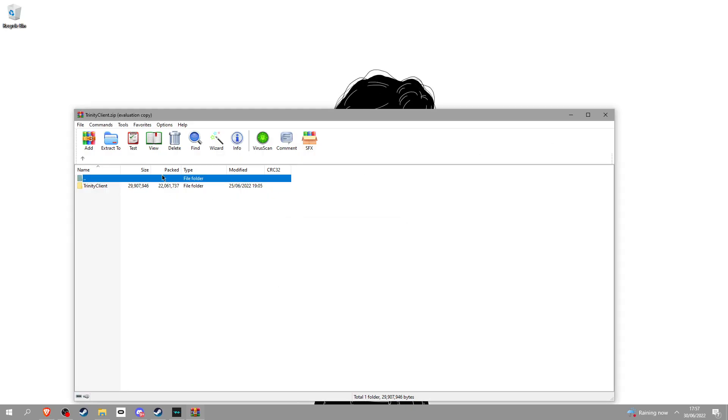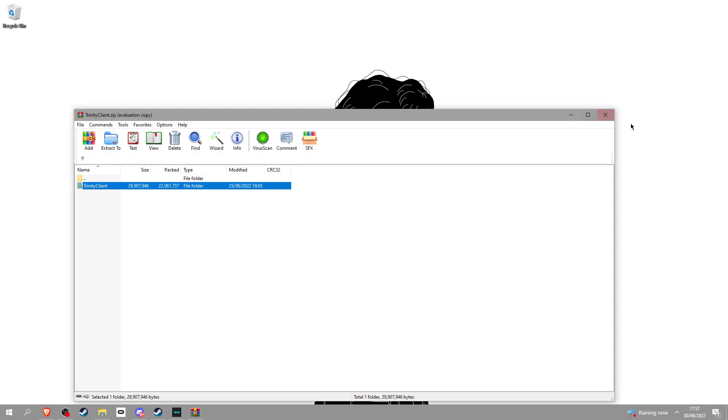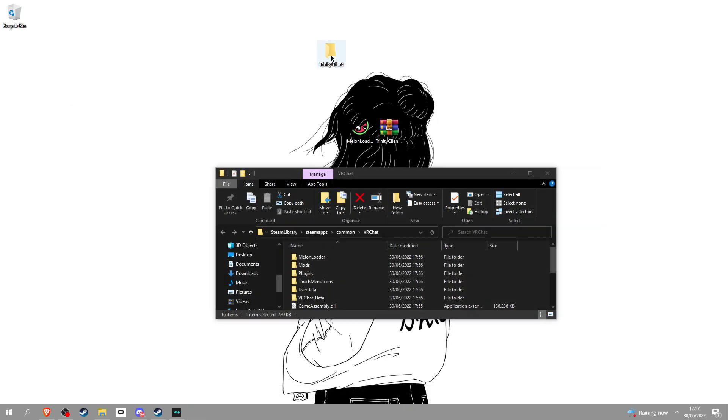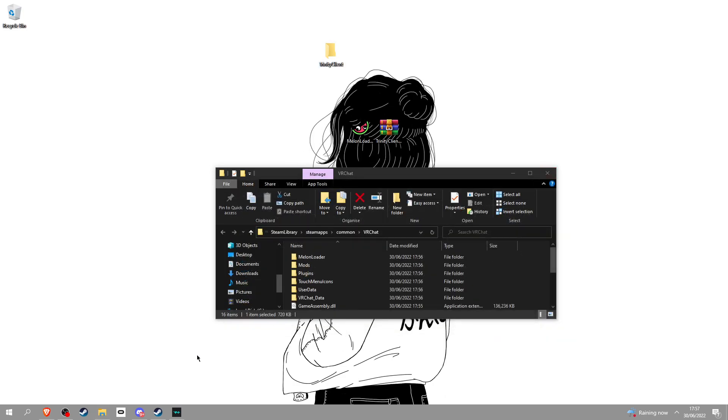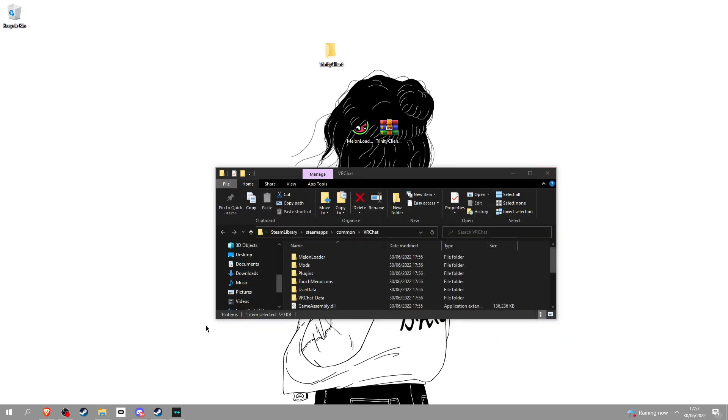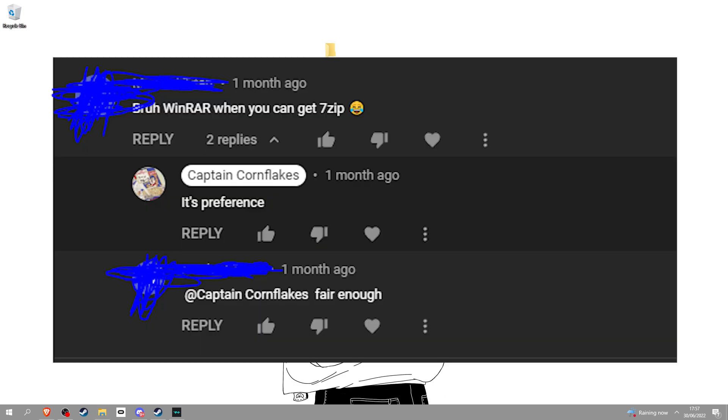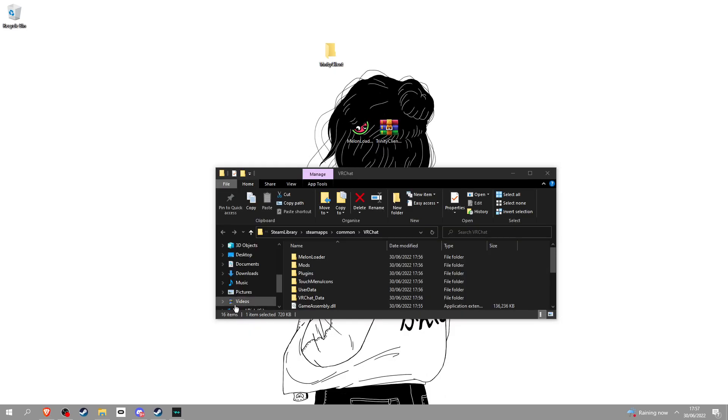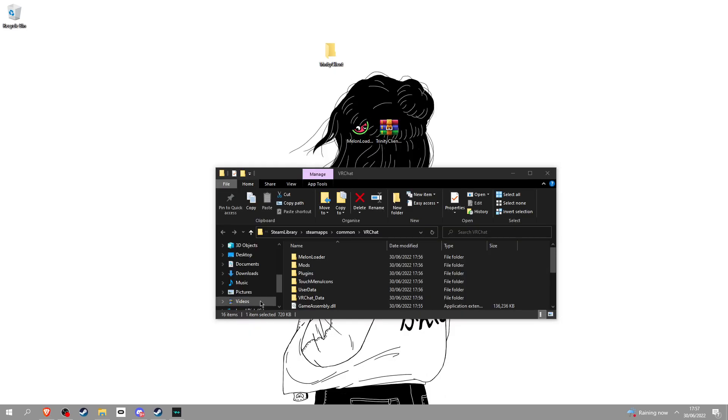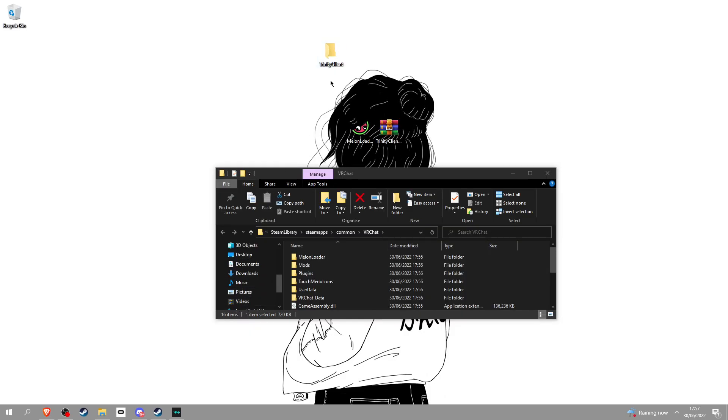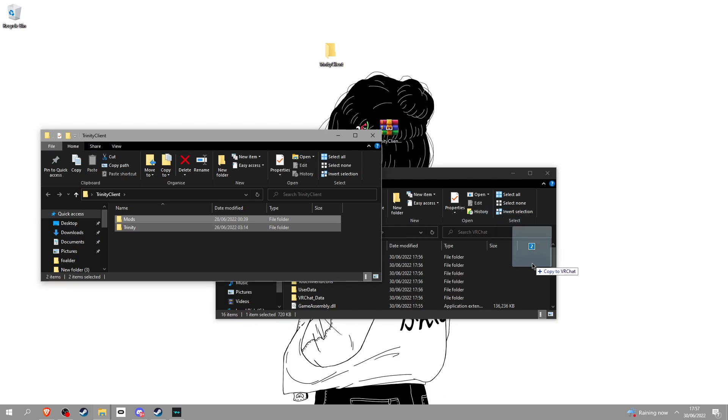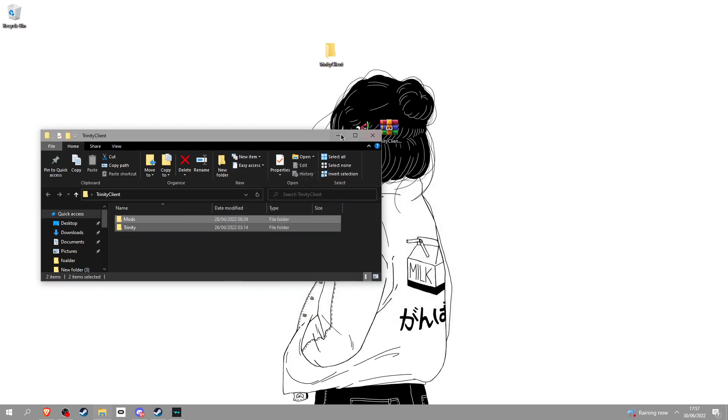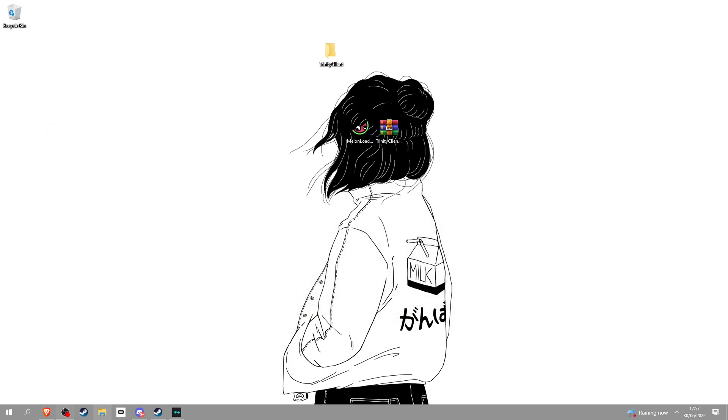Now open the Trinity zip, go into it, and then get this. You might need something called WinRAR. That'll also be in the link description. But since people got pissed off because I said WinRAR, not 7zip, you can also use 7zip. Don't kill me. Go into this, get these two, and put it in here. You done it. You're finished.